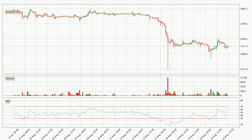Looking at the three-hourly relative strength index, the current three-hourly RSI is at 45, so there are currently no signs of the crypto being overbought or oversold.